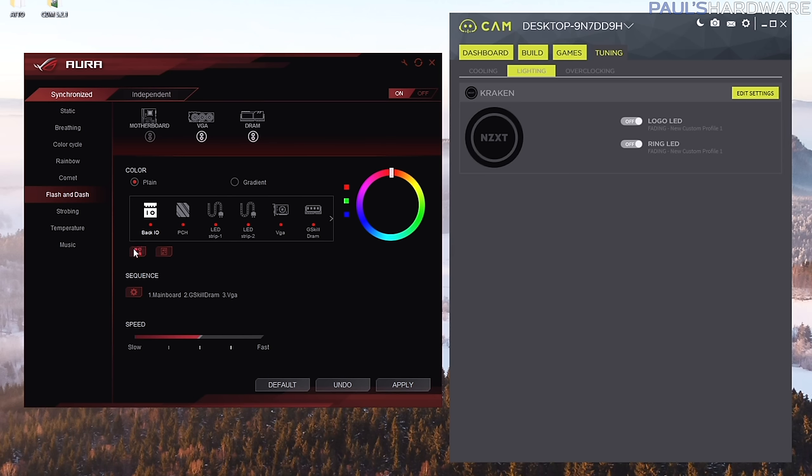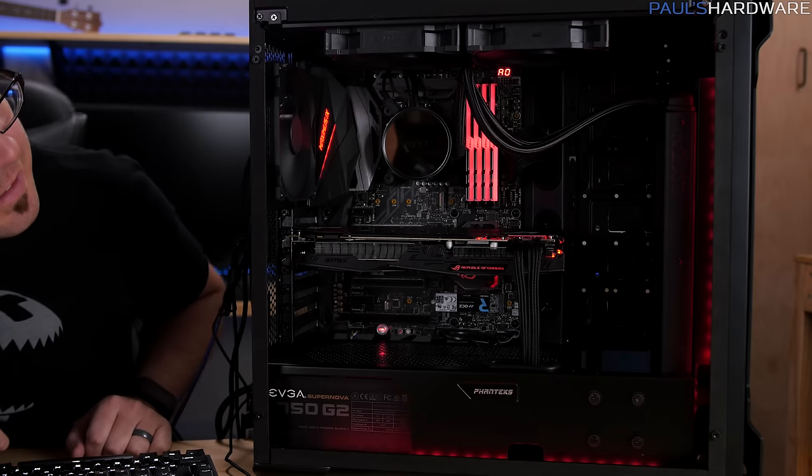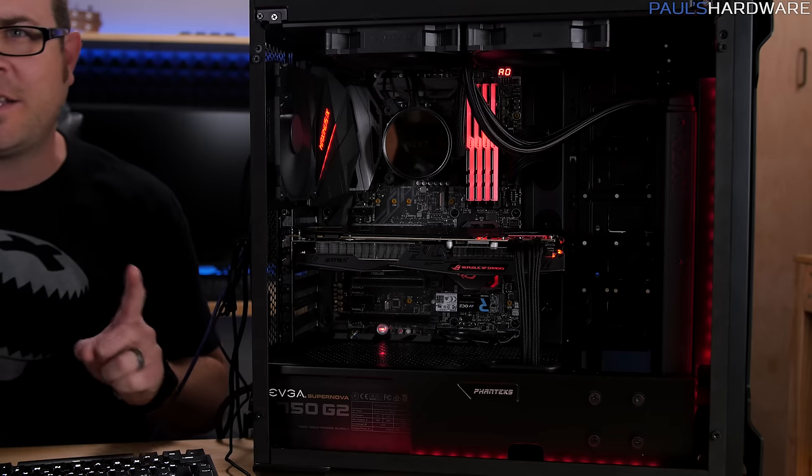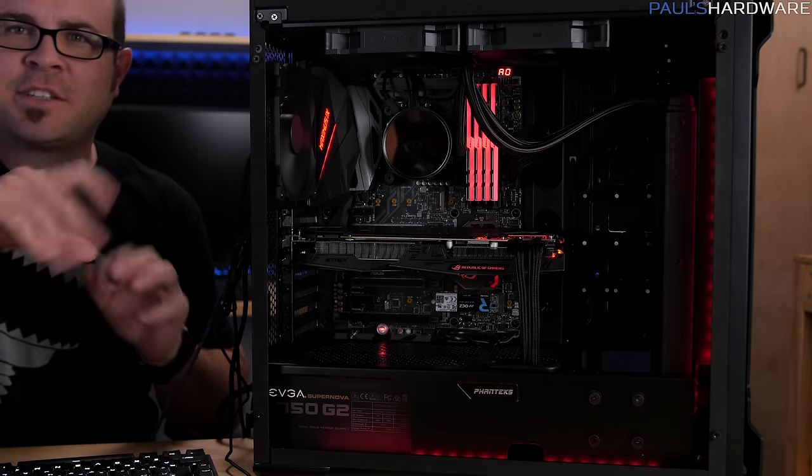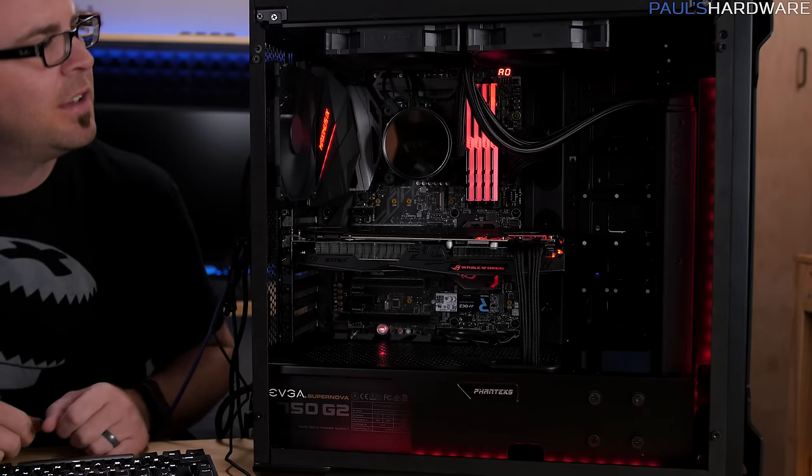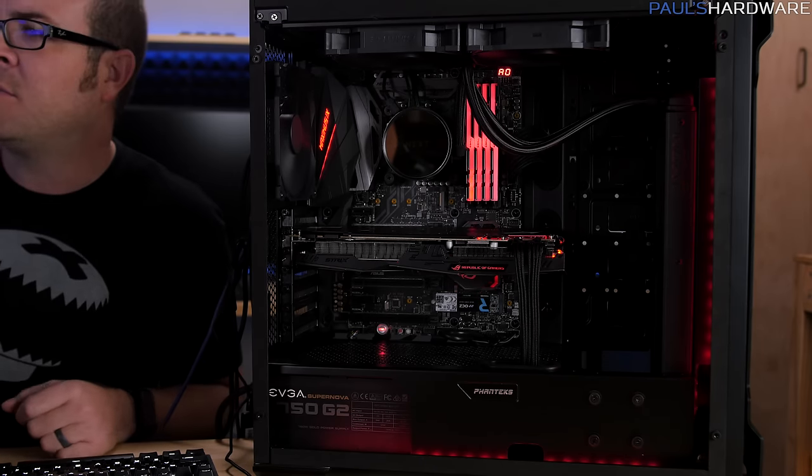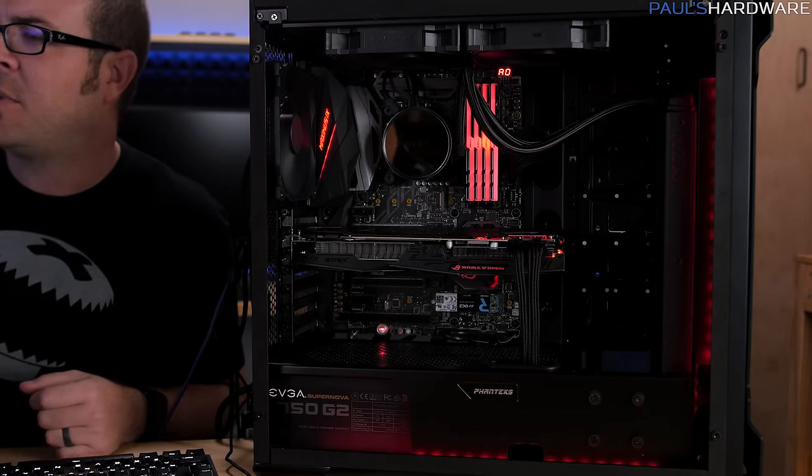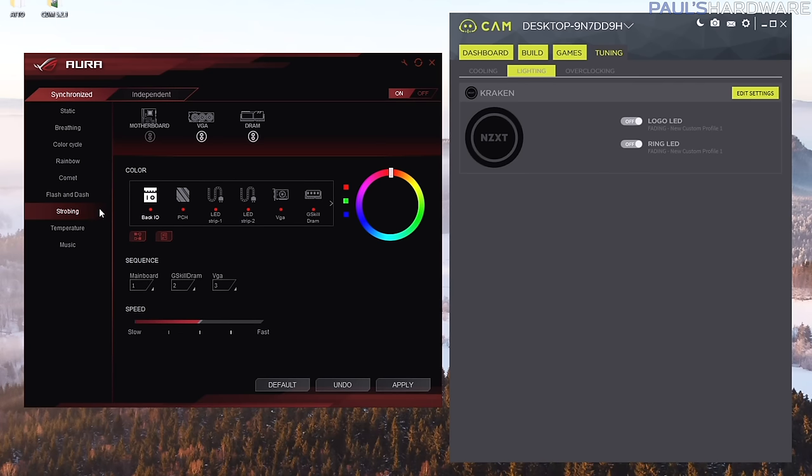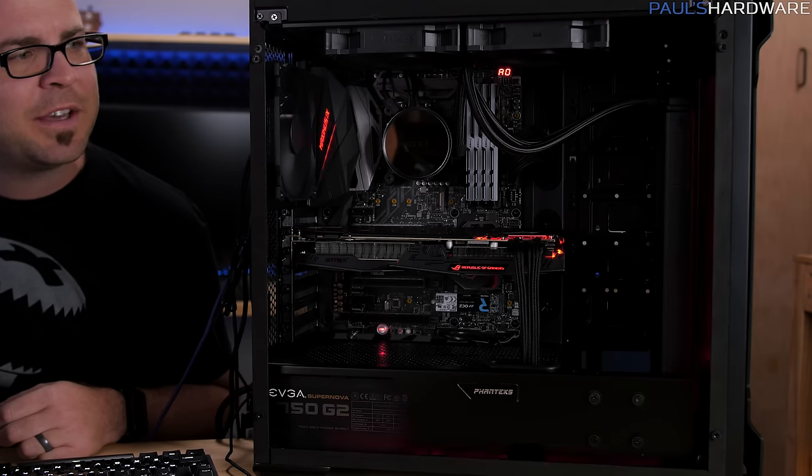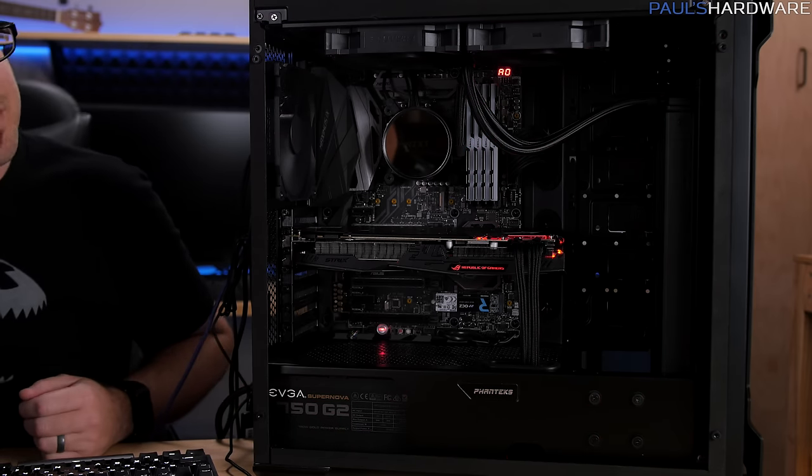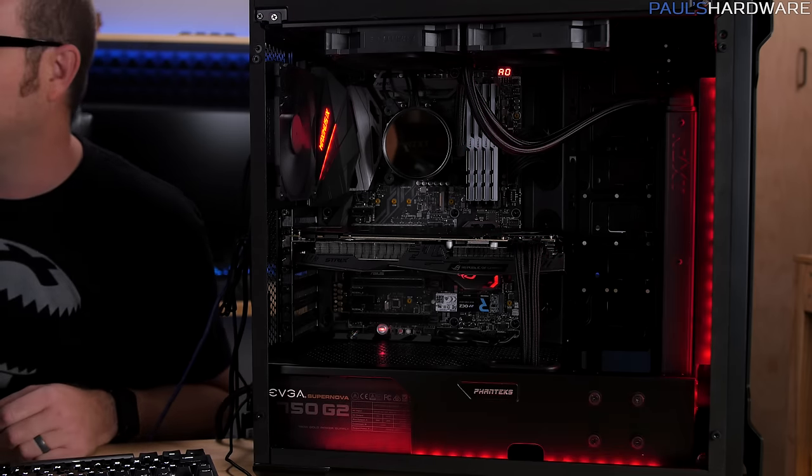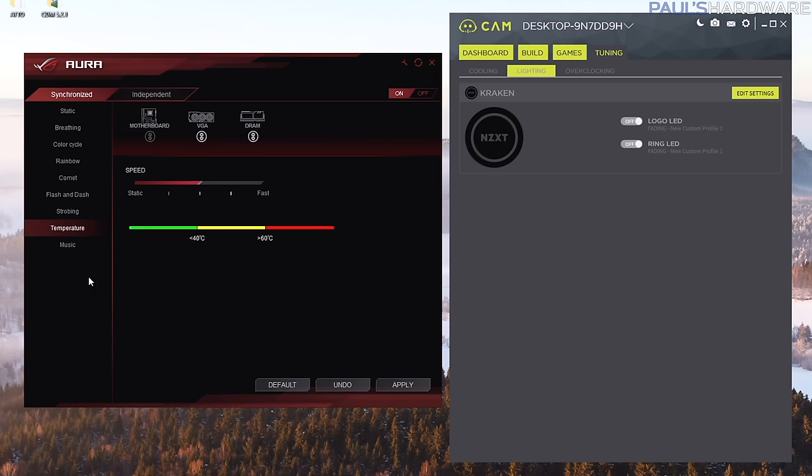They had like an RGB lightning storm at CES but that's not here anymore, or maybe it was just flash and dash and that's what I thought it was. You can of course do strobing which I think has limited value in my personal opinion, just flashes on and off. You know you can change the speed if you want to.